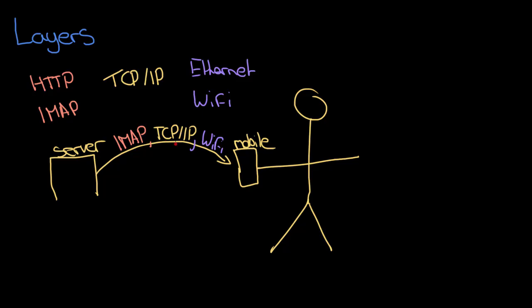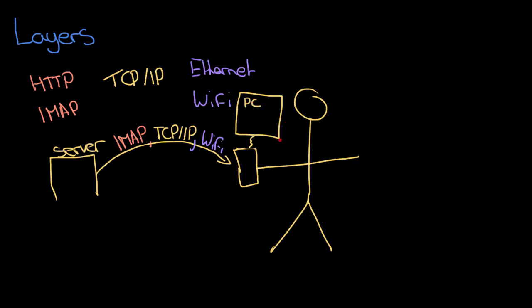If I was to replace this mobile phone and say instead of using a mobile phone we're using a PC - so let's draw like a monitor on that now and let's pretend that you're working on your keyboard. So this is a PC and that's connected using a wire, using a network wire. I'm no longer using Wi-Fi then.